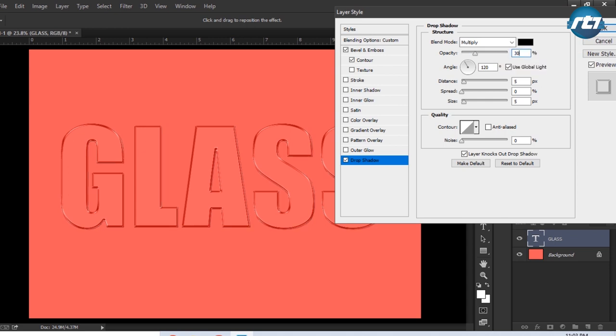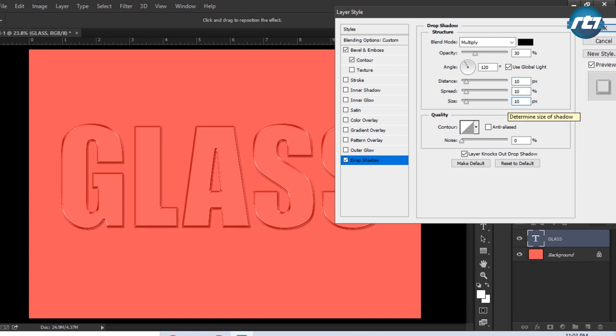Angle will be 120, global light will be checked, distance I will make it to 10, spread 10, and size I will increase to 10. Contour I will keep it Normal, noise will be remaining same.